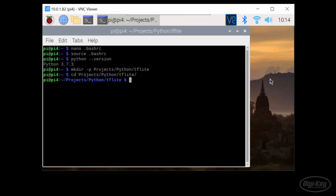Install it with Python dash M pip install virtual end because TensorFlow and TensorFlow Lite are constantly changing. What works with a specific version of a library today might not work tomorrow. So to help manage these versions, I'll use this virtual environment to keep everything separate.